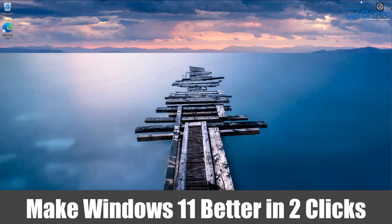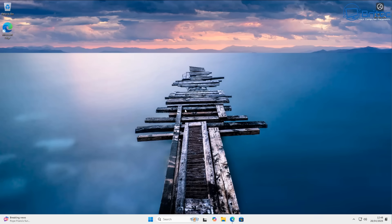What you guys got another video on how to make Windows 11 or Windows 10 better in two clicks. That's what we're going to take a look at today.